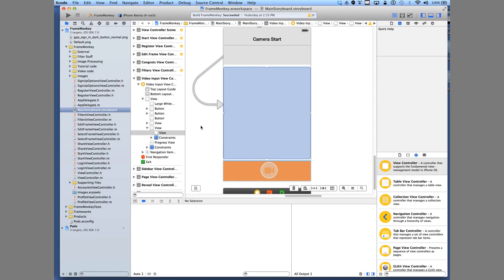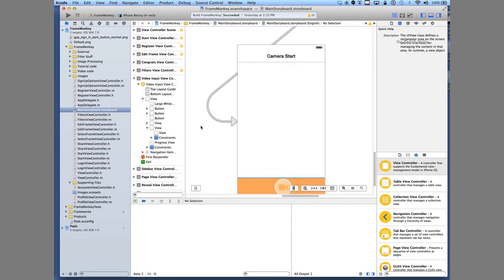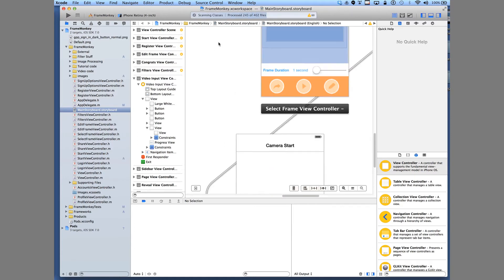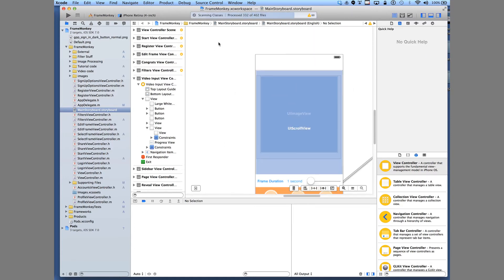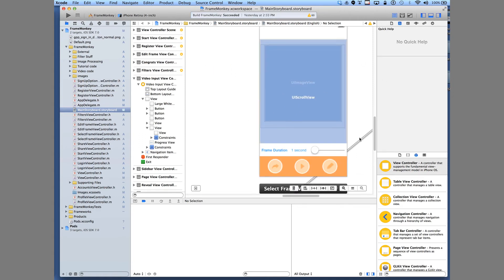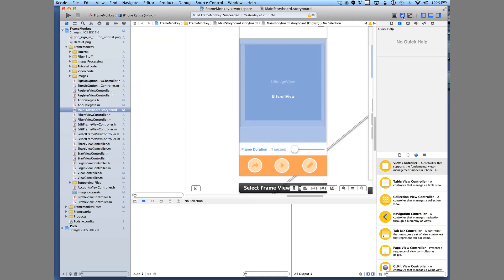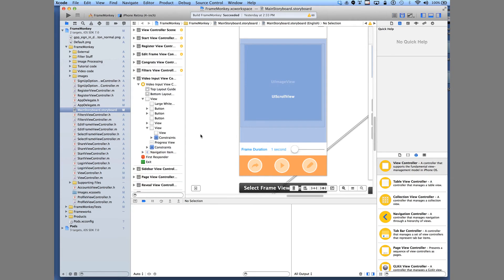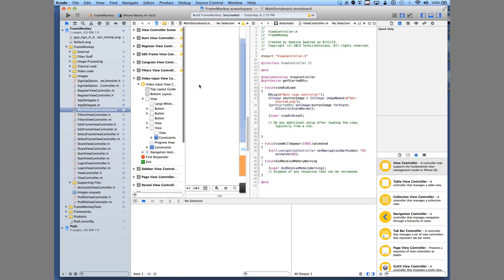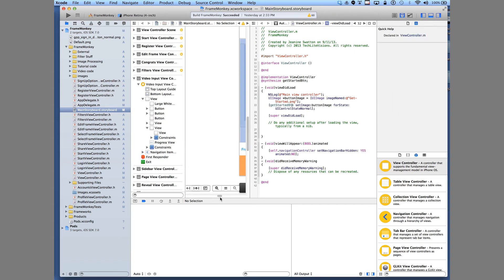And within Xcode it has the interface builder. You can drag and drop widgets. You can actually build a prototype right in the interface builder. And you have some other cool features such as splitting your screen and have the code alongside the screen you're editing.